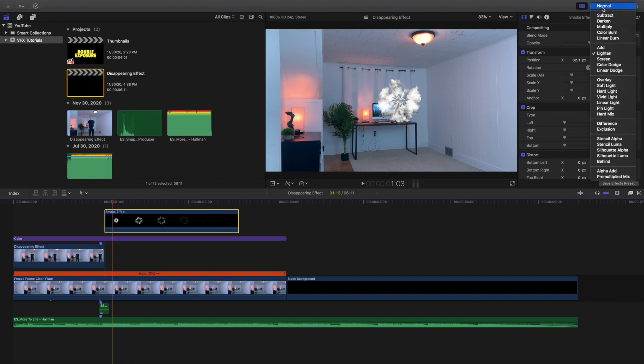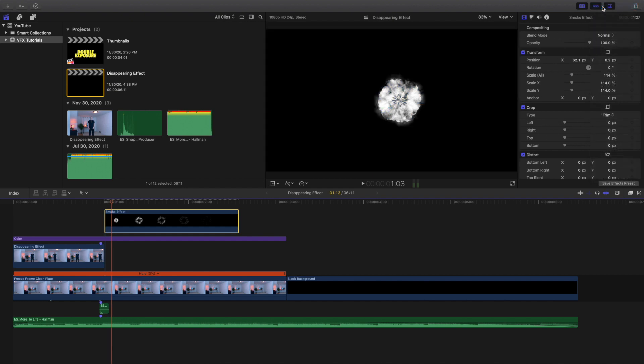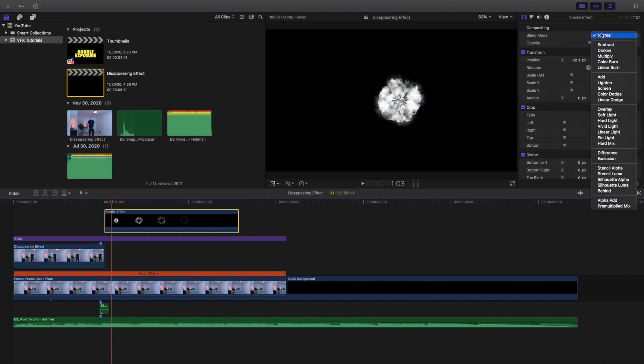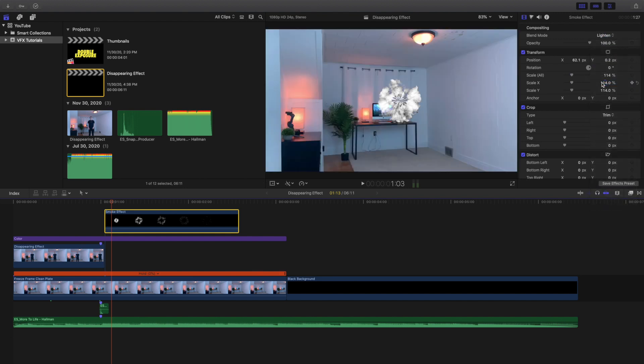If I went and put it back to normal, as you can see right here it would just be a black screen. So I have to put the blending mode to lighten. As you can see right there, there we go, the smoke effect disappears.